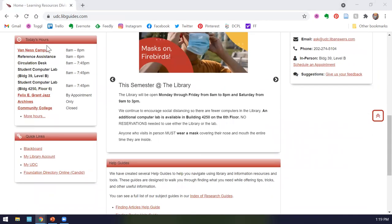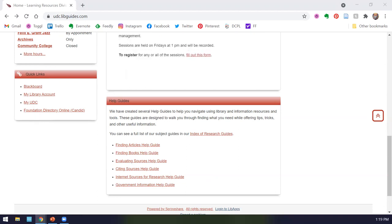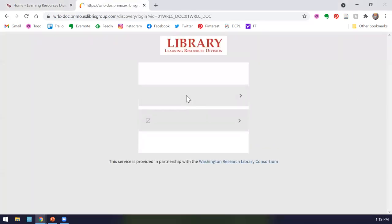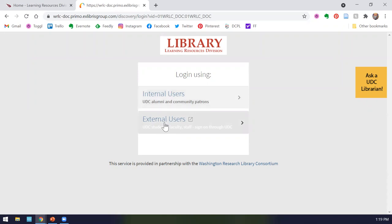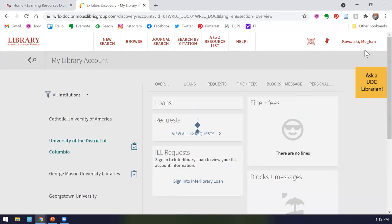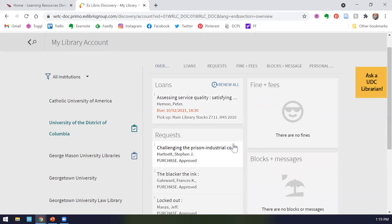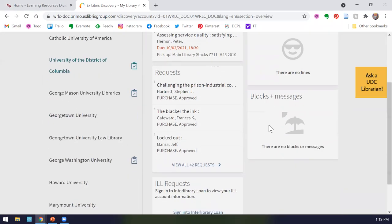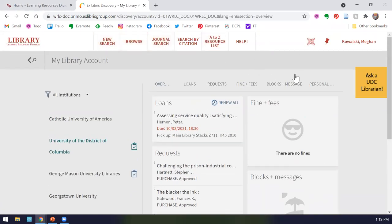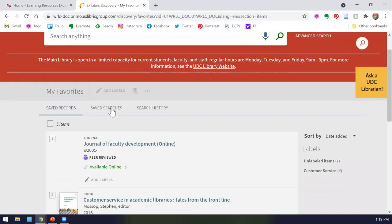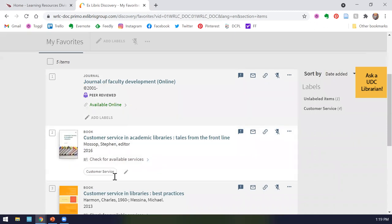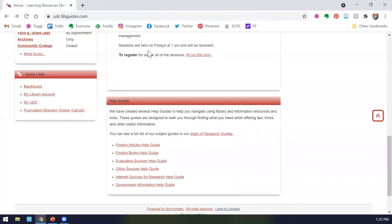Back to the home page now. You can see our current hours each day, and you can see our full hours for the semester by clicking on the more hours link. Over here on our quick links, you can have access to Blackboard, MyUDC, the Foundation Directory Online, which is very popular if you are looking for funding, and my library account. When you're in your library account, you can see books you have checked out, when they are due, if you have fines and fees, books you have from other schools and things like that. You can also search directly in here. With this pin button, you can see items you have saved from the UDC catalog. You can also renew material in your MyLibrary account.